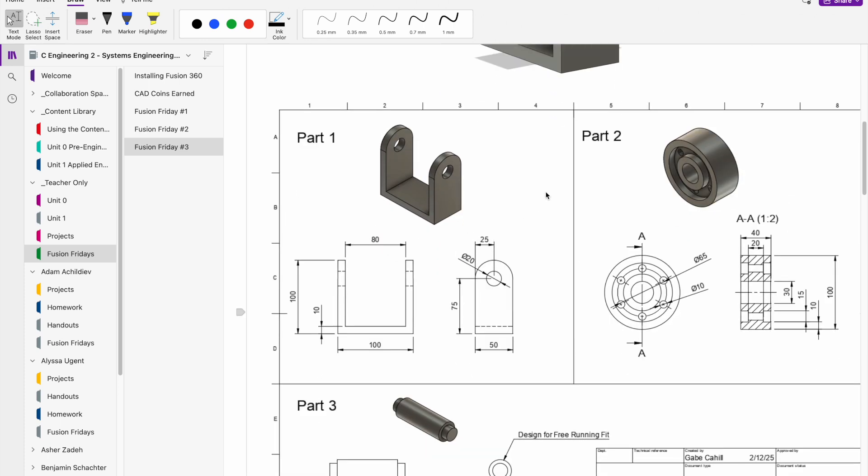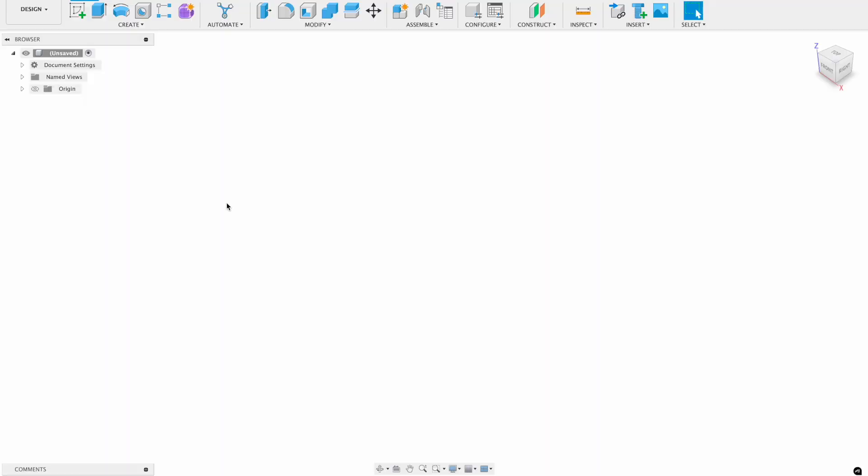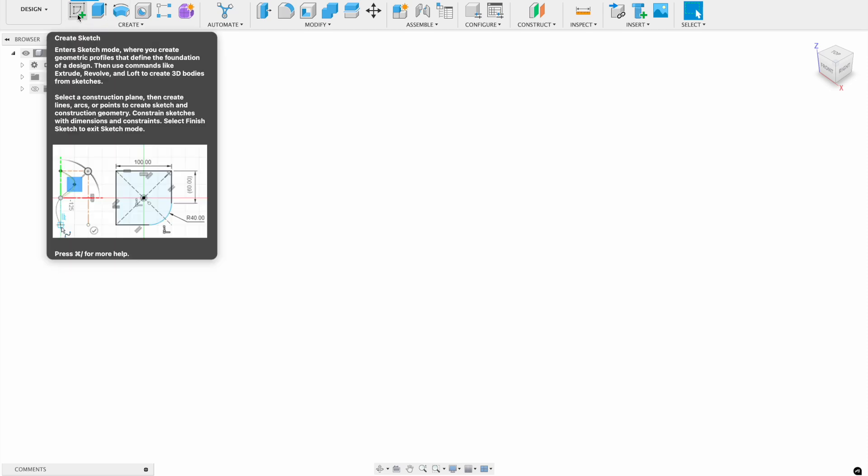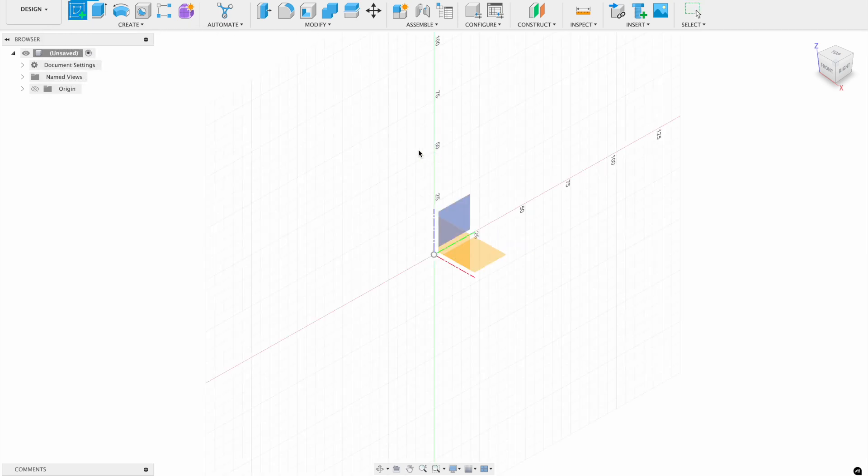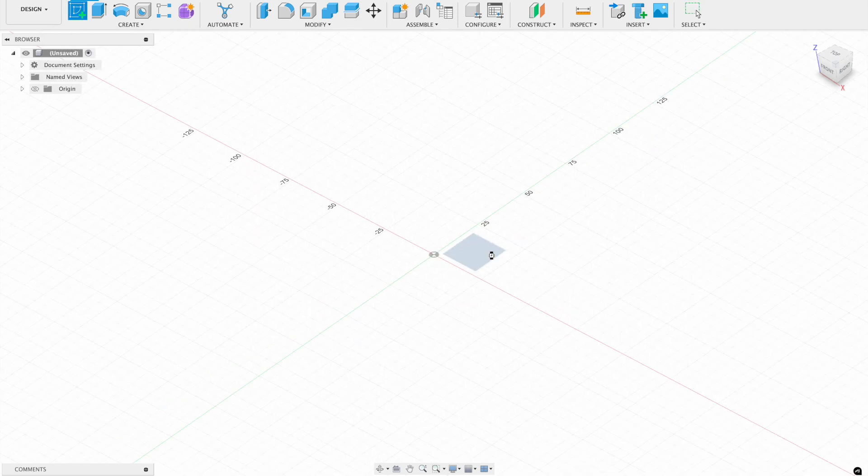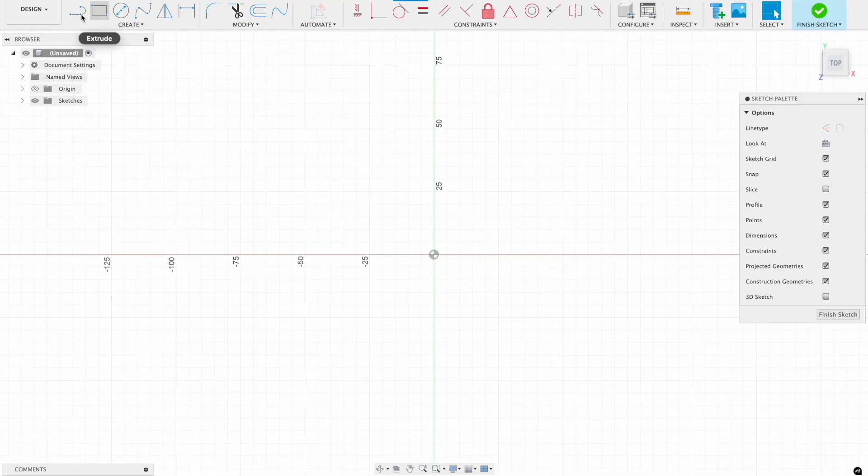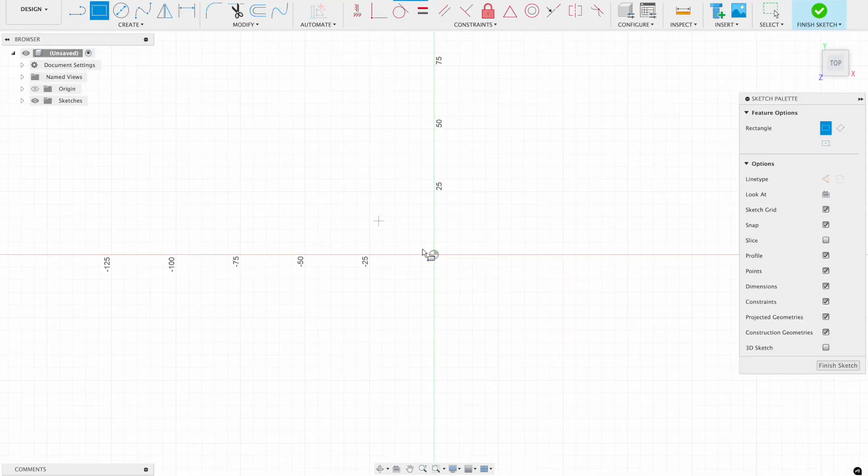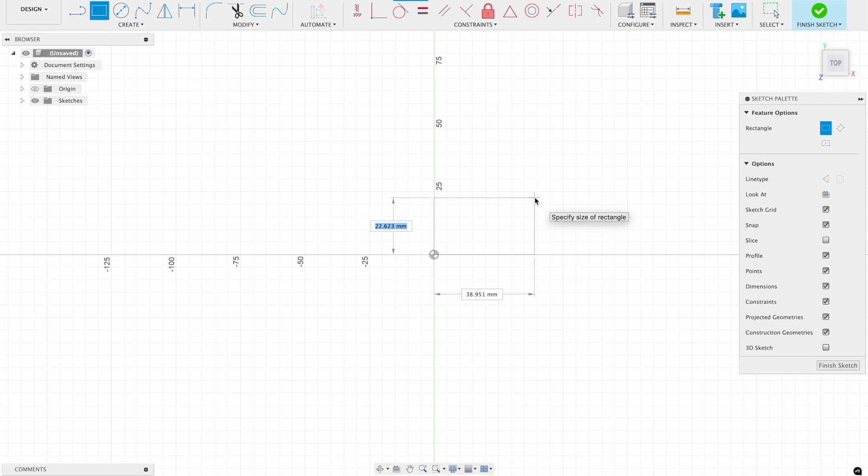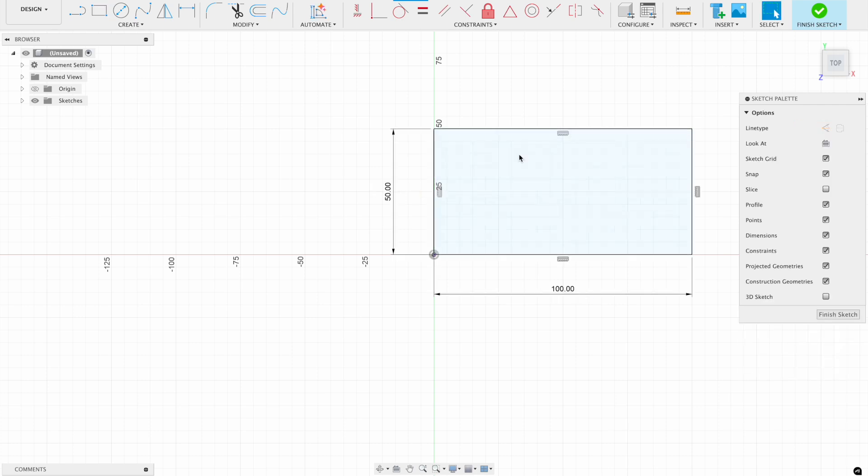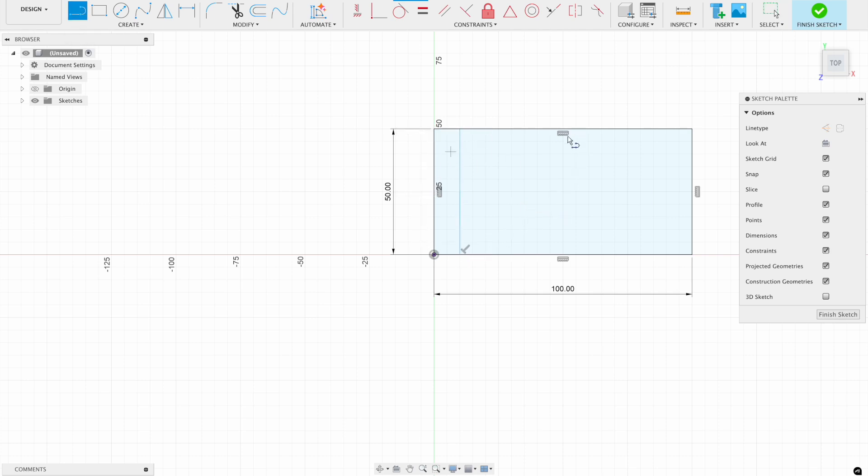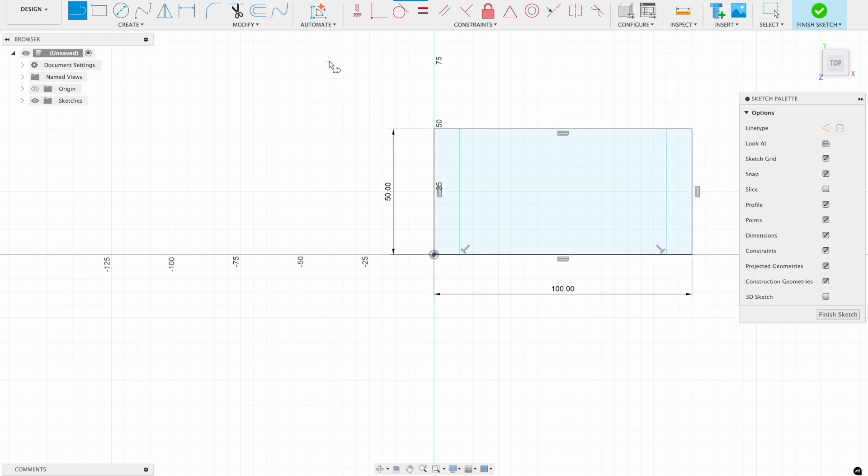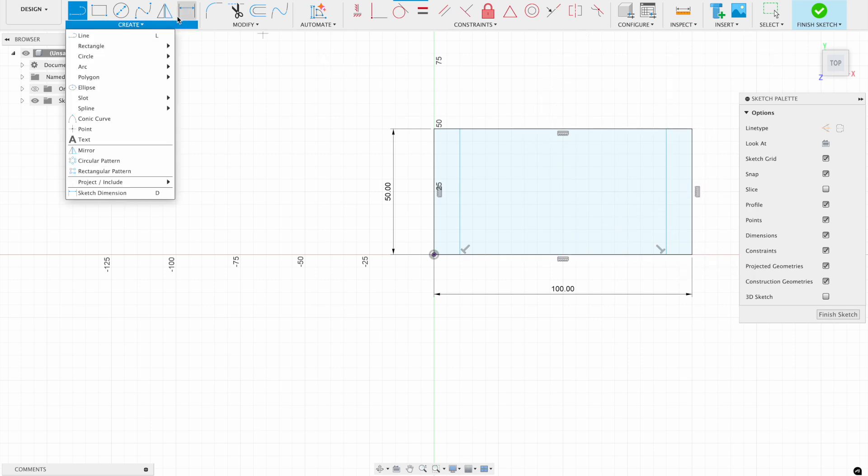Okay, so what I would recommend doing is actually doing all three of these parts in one Fusion file. All right, so I'm going to move a little quickly when designing these first couple of components, so feel free to pause the video as you need to, but I'm just going to start with part number one with just drawing a little base rectangle, 50 by 100, and then I'll just add a couple of lines here for those two little side plates on my bracket.